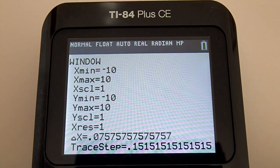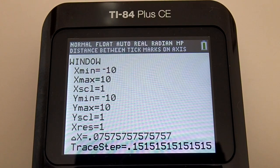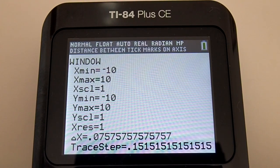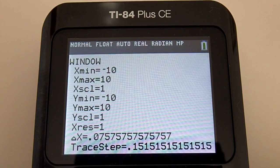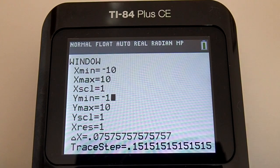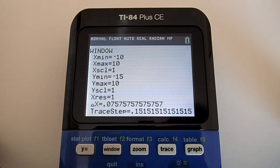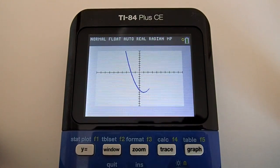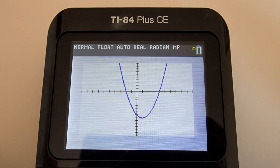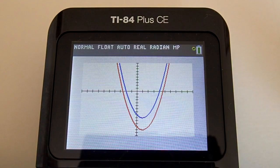And the y scale is set to 1. The problem we were having was with the y-axis. I am going to make my y min negative 15. So go down to y min and change that to negative 15. Press the Graph button. Now we can see both graphs better.